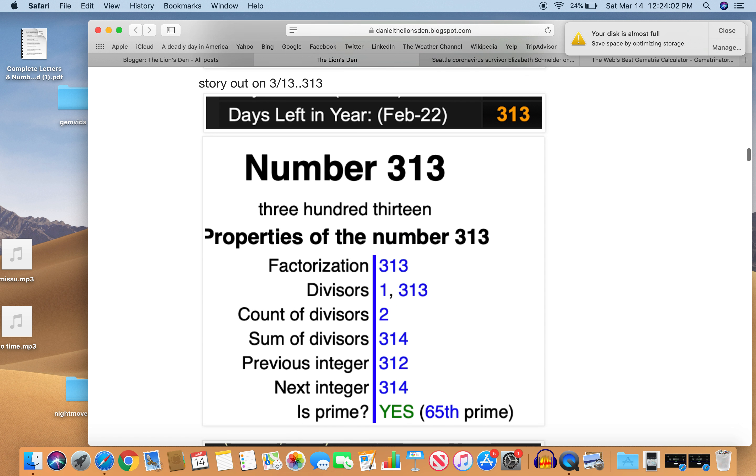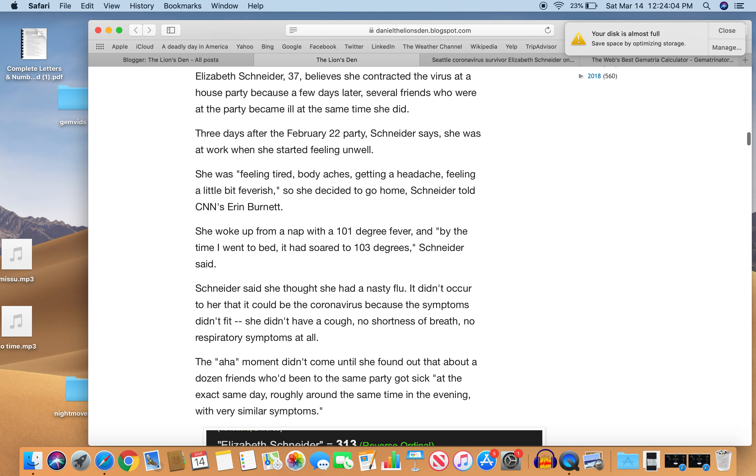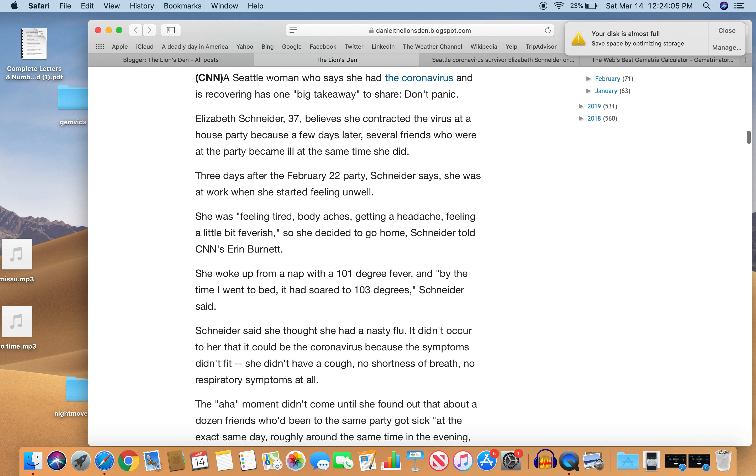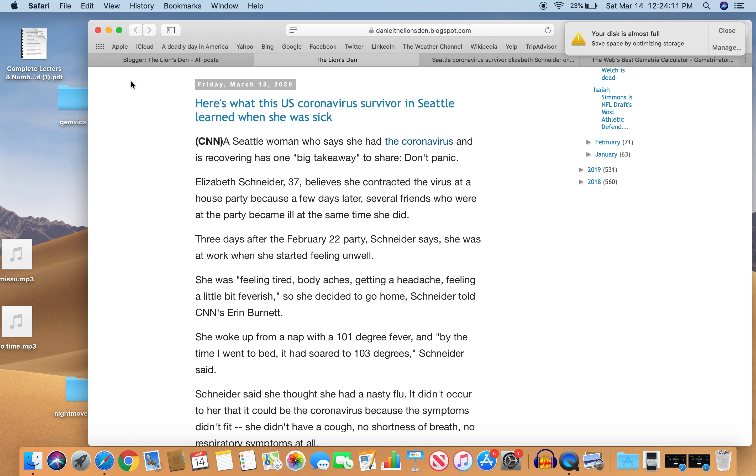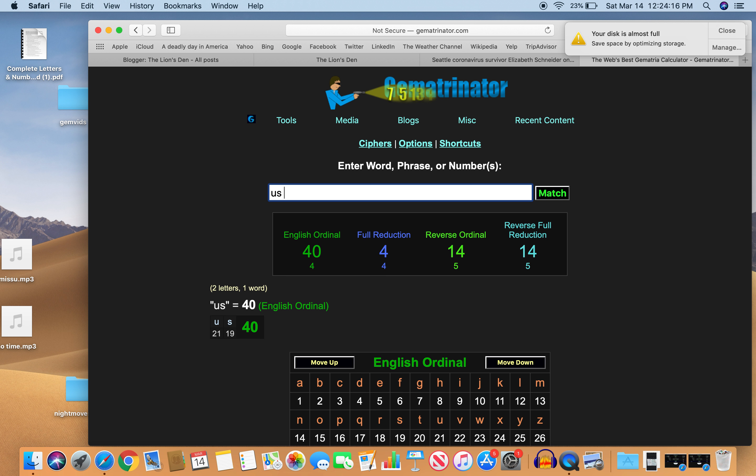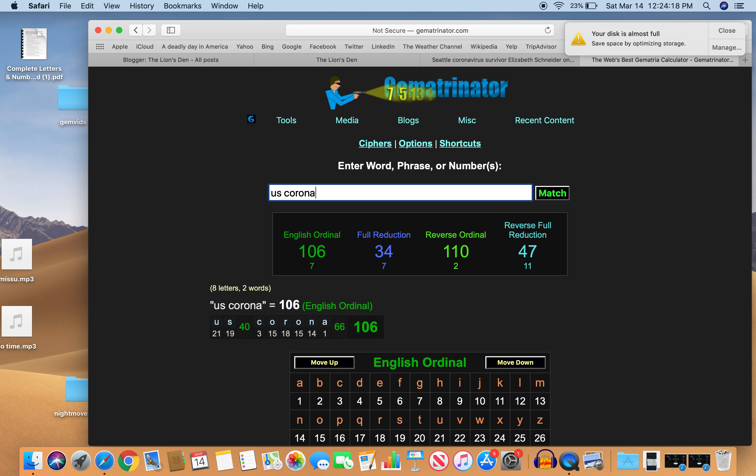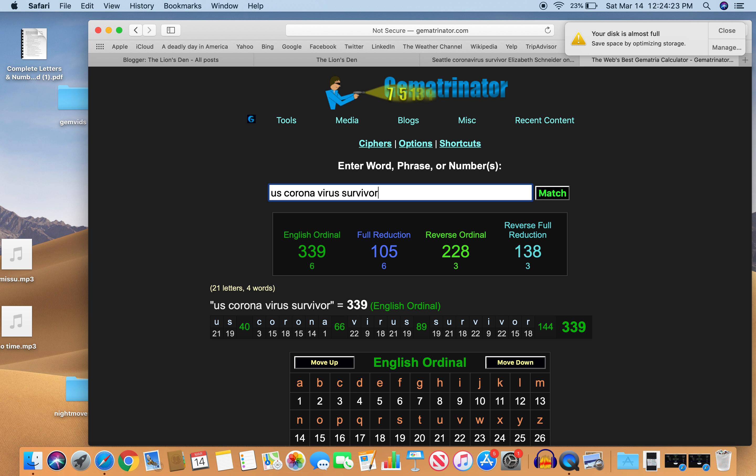So another story by the numbers. And this one heavily coded. U.S. Corona Survivor. Look at that one. U.S. Corona Virus Survivor. 228. Story updated at 228.